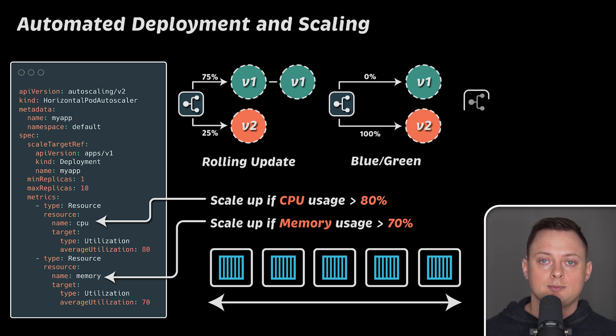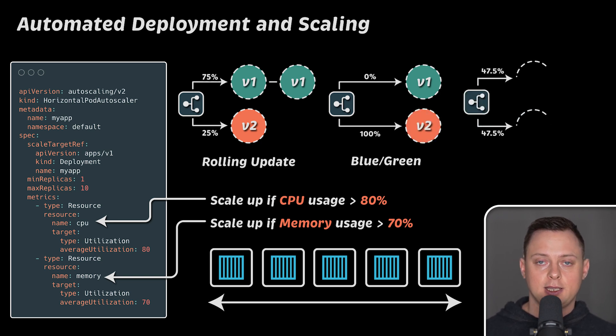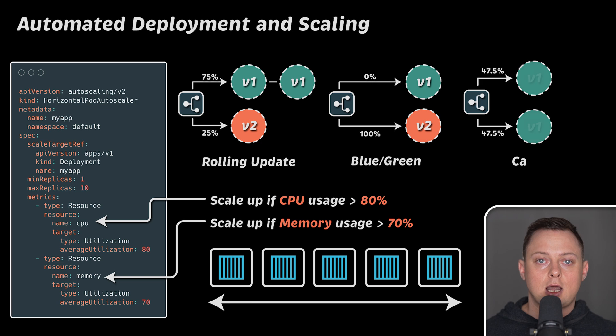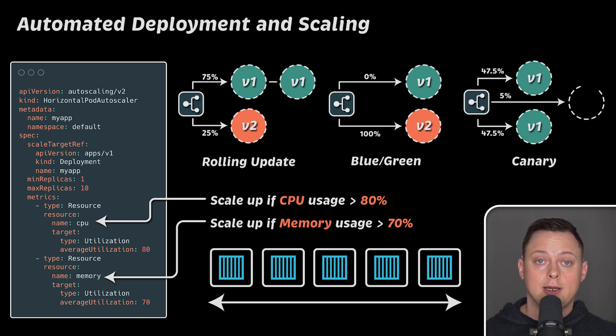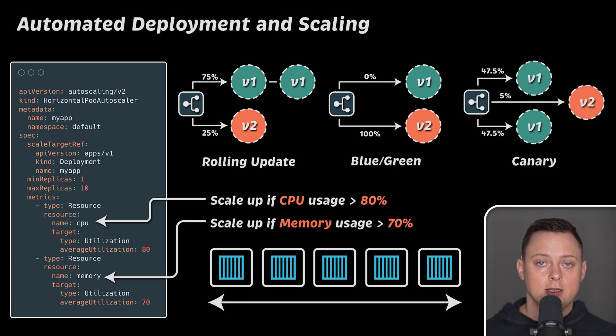Additionally, Kubernetes monitors the health of your applications. It can automatically restart or replace containers that fail or become unresponsive.